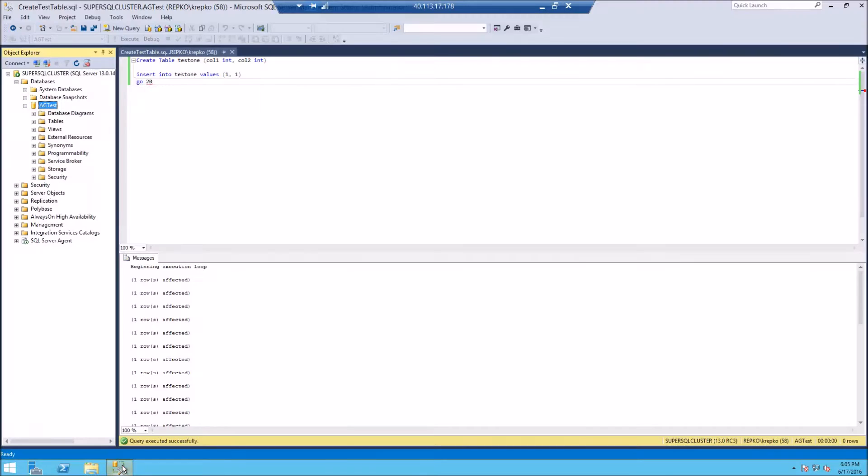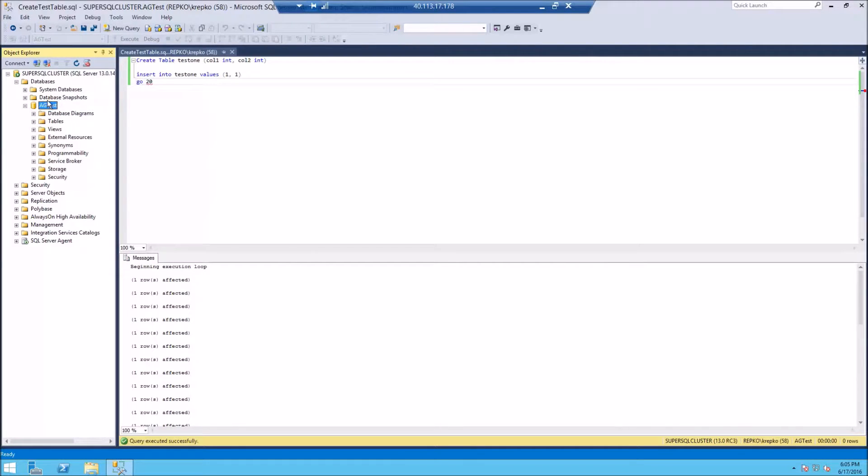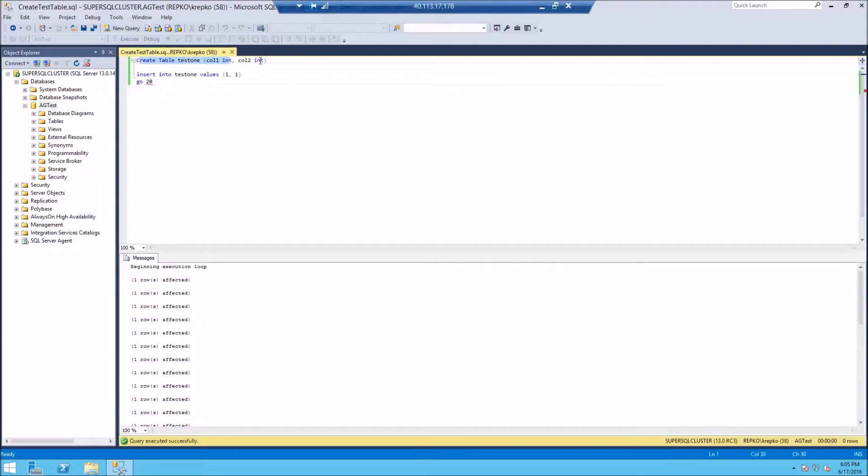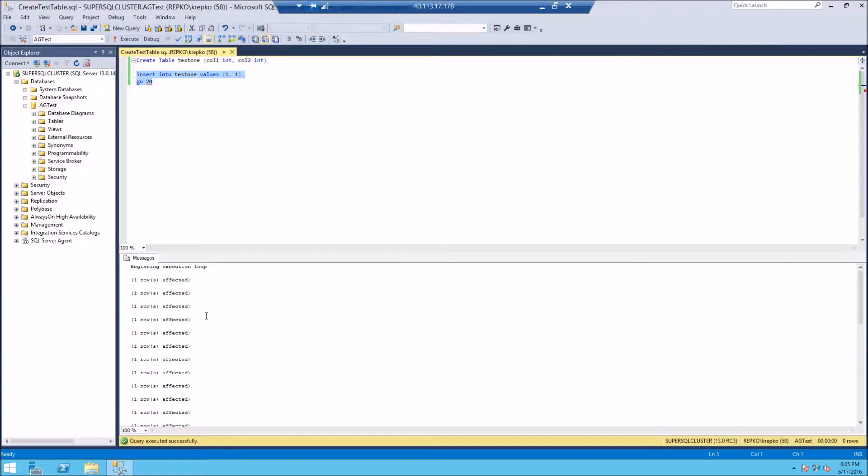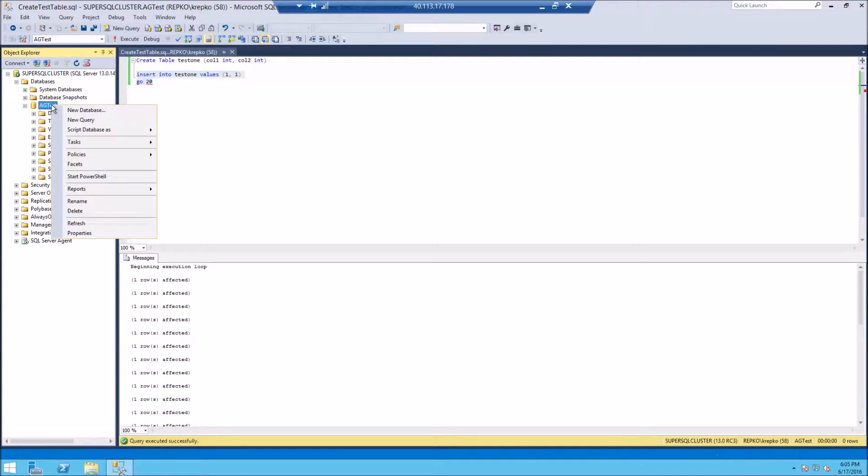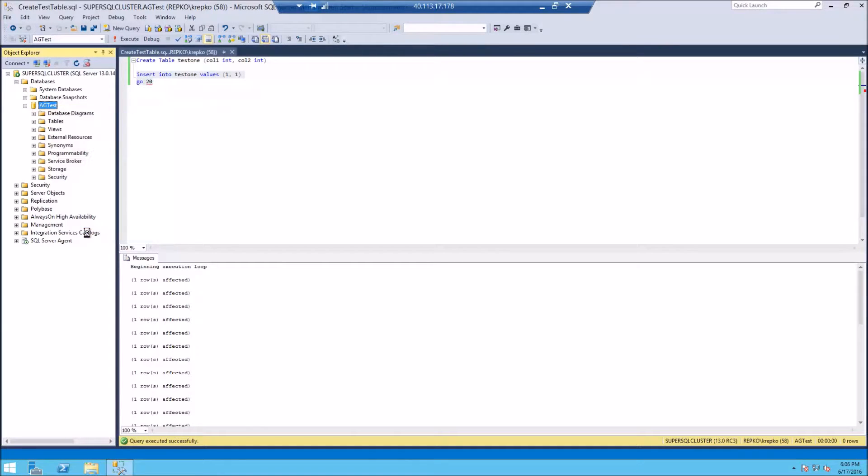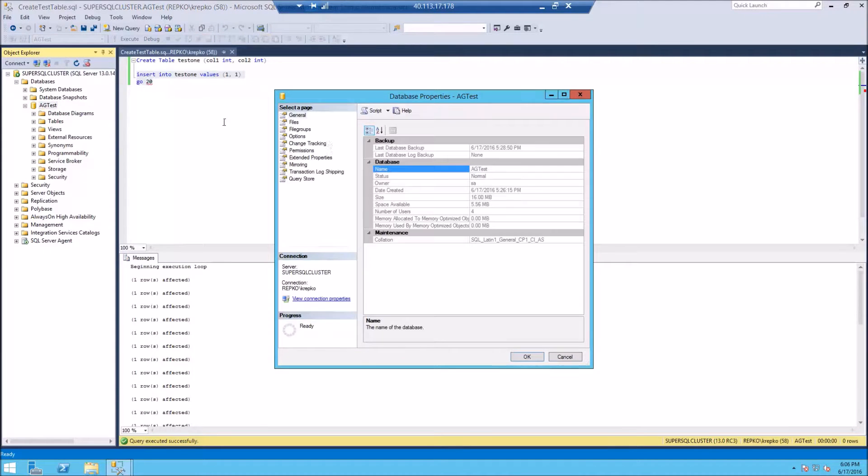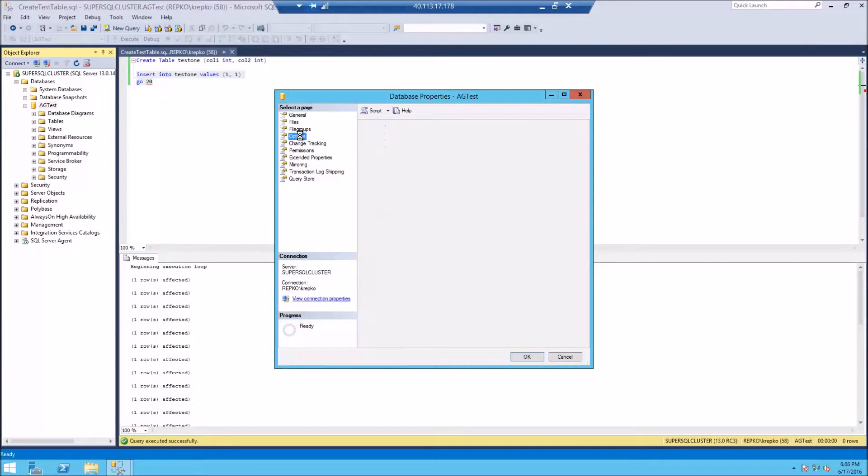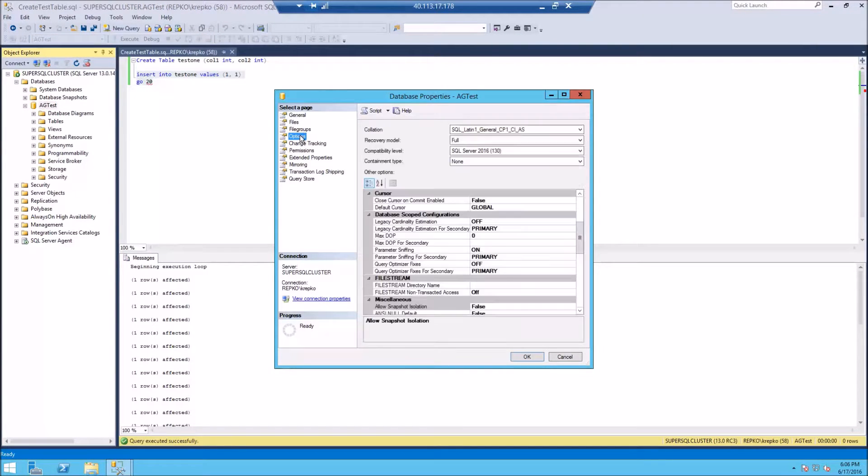There's a couple preparation steps for doing this. We're going to go into our failover cluster instance here and here's a database that I've set up, created a table and inserted some records, inserted twenty records. But make sure that your database is set to the right recovery model. So right click on the database, go to Properties and then Options and verify that the recovery model is set to full. So we're good there.